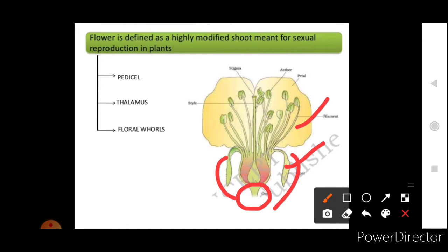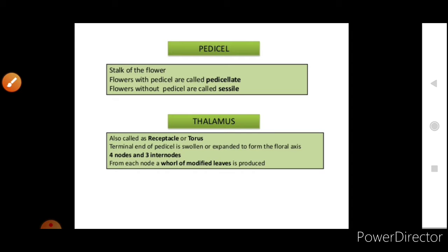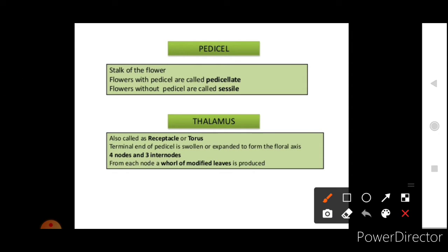So pedicel is the stalk, thalamus is the base, and calyx, corolla, androecium, and gynoecium are the floral whorls. Flower is defined as a highly modified shoot meant for sexual reproduction in plants — it is a part of the shoot modified for sexual reproduction. It consists of pedicel, thalamus, and floral whorls. The pedicel is the stalk of the flower.